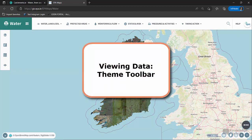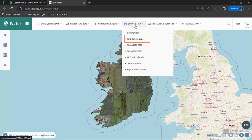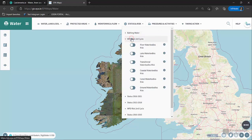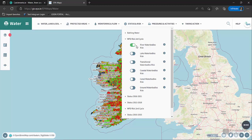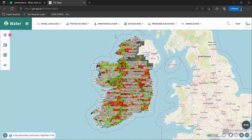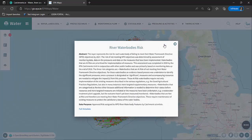Viewing data — theme toolbar. Layers can be accessed from the theme toolbar. Hover over a theme, for example Status and Risk, and click on the relevant categories. I'll choose WFD Risk Third Cycle and then click on the desired layer within the theme to turn it on. I'll choose River Water Bodies Risk. The slider will turn green. The information button beside the layer name will provide metadata information.